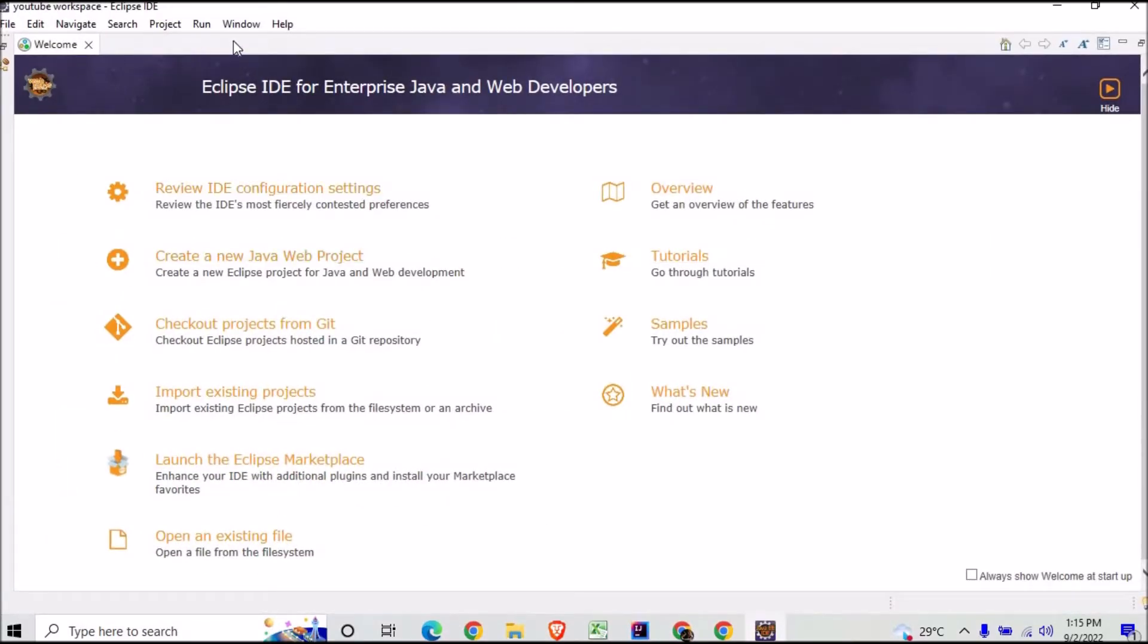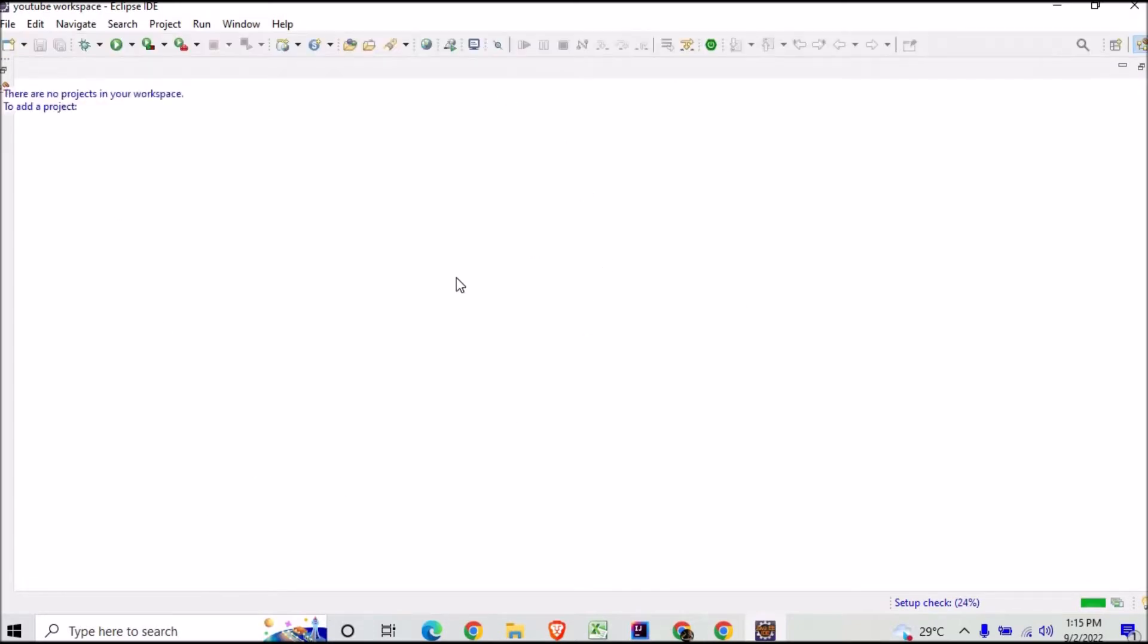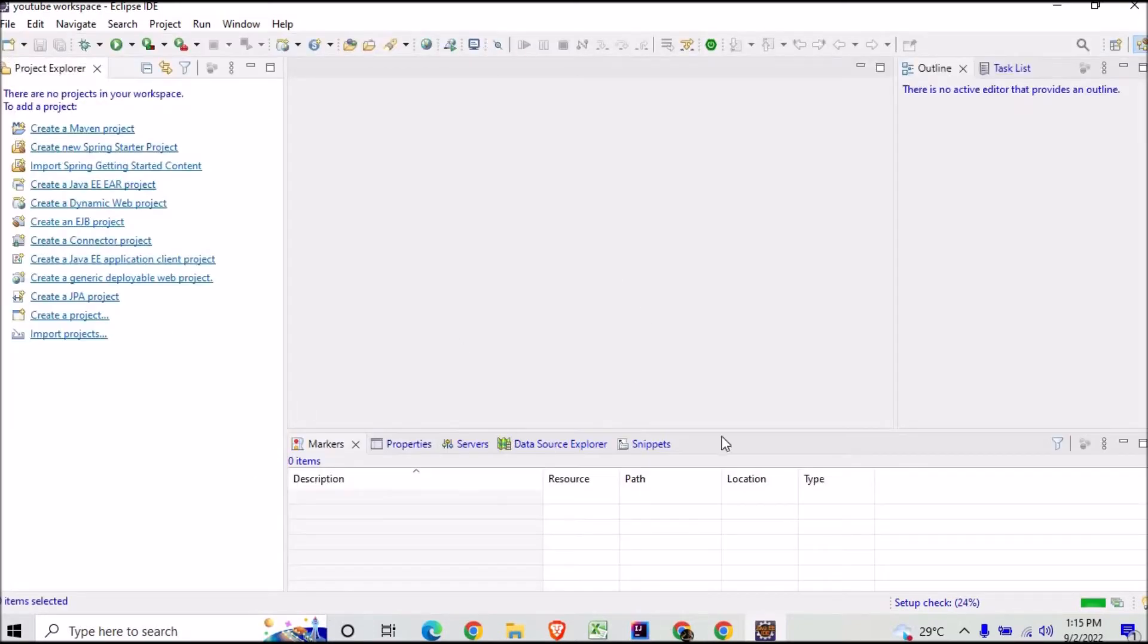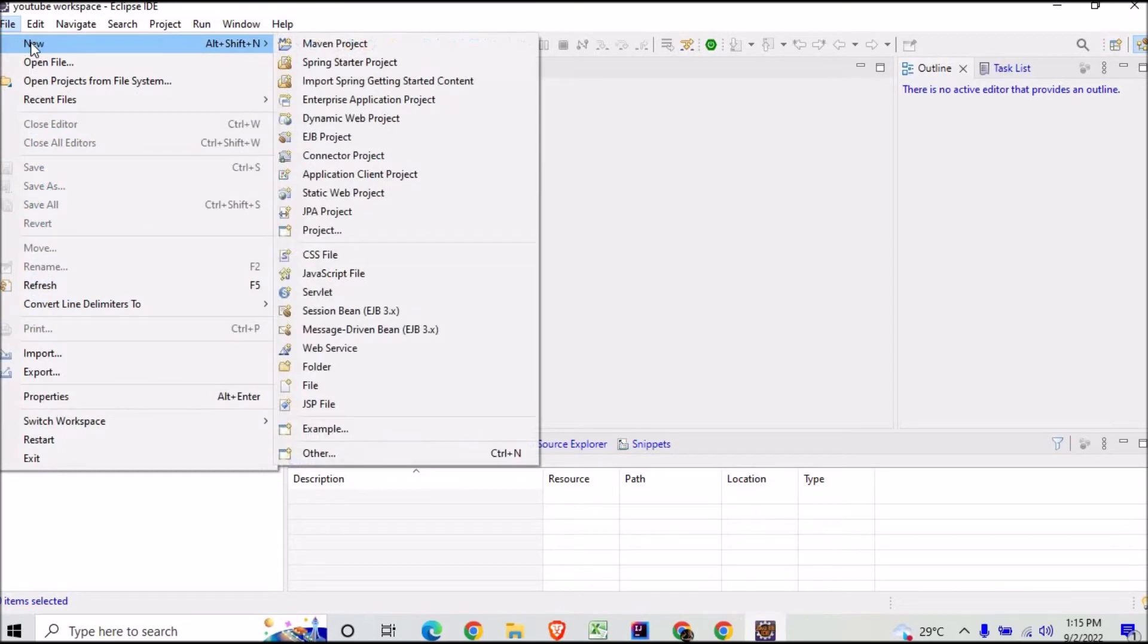And here you can see the YouTube Workspace is showing. You can just close this Welcome screen. And the moment you close it, you will find that the new workspace comes to you. Now if you want to create something, you can go here with File, and I will create a simple Java project first.